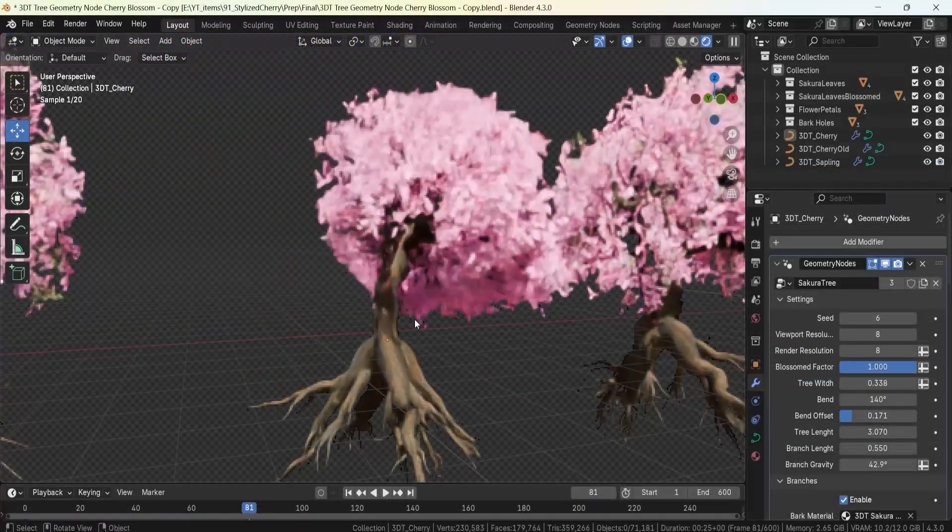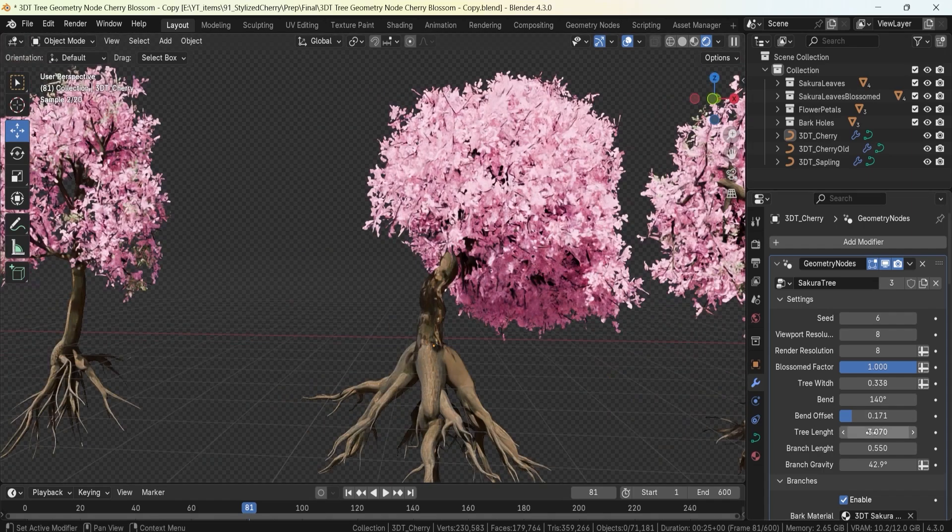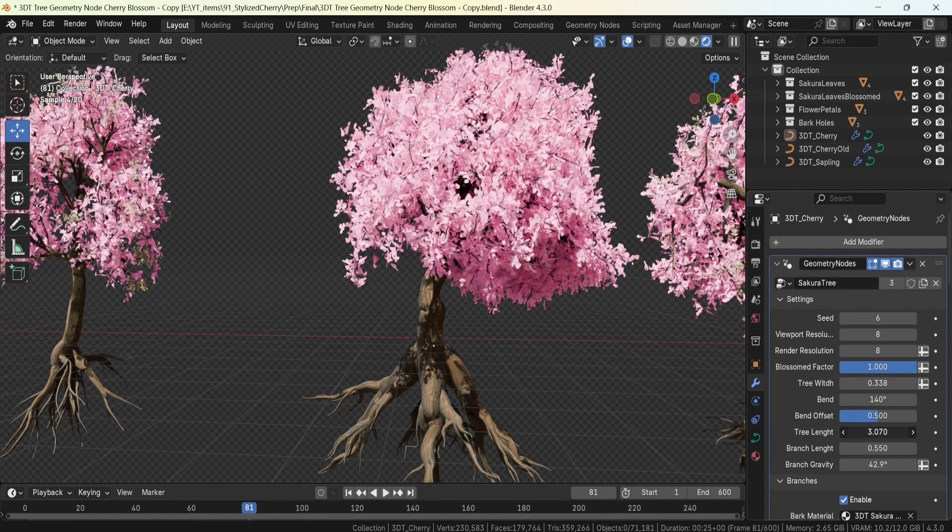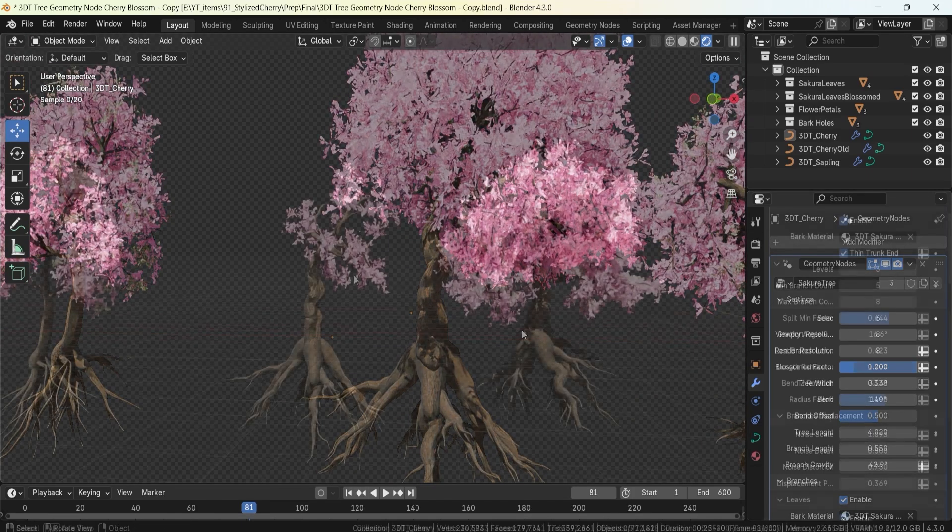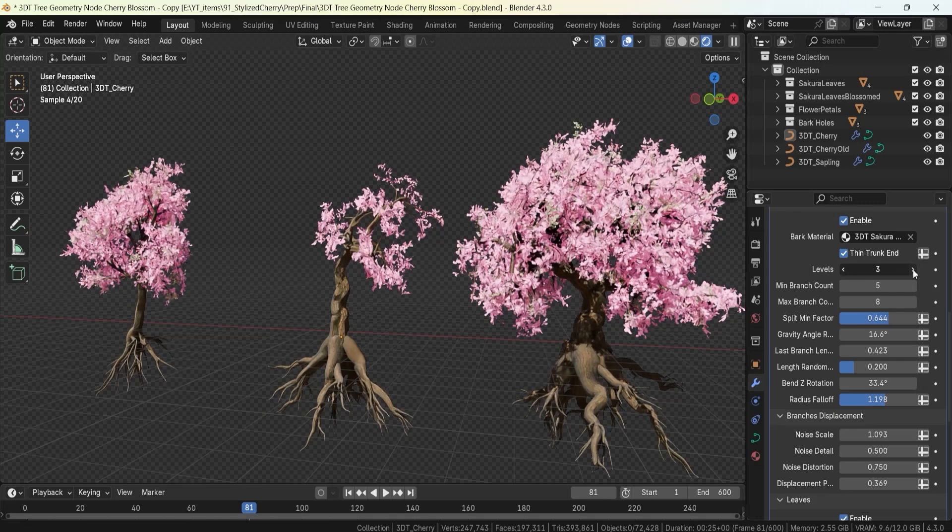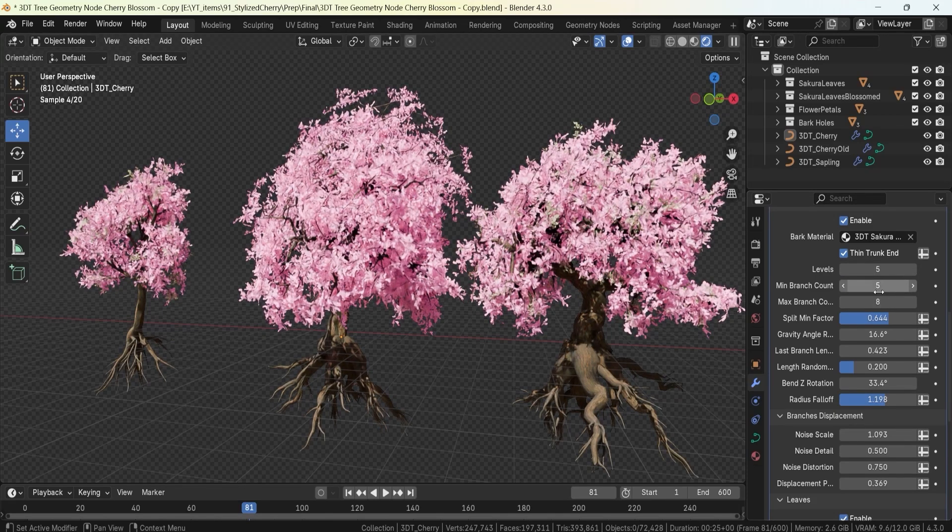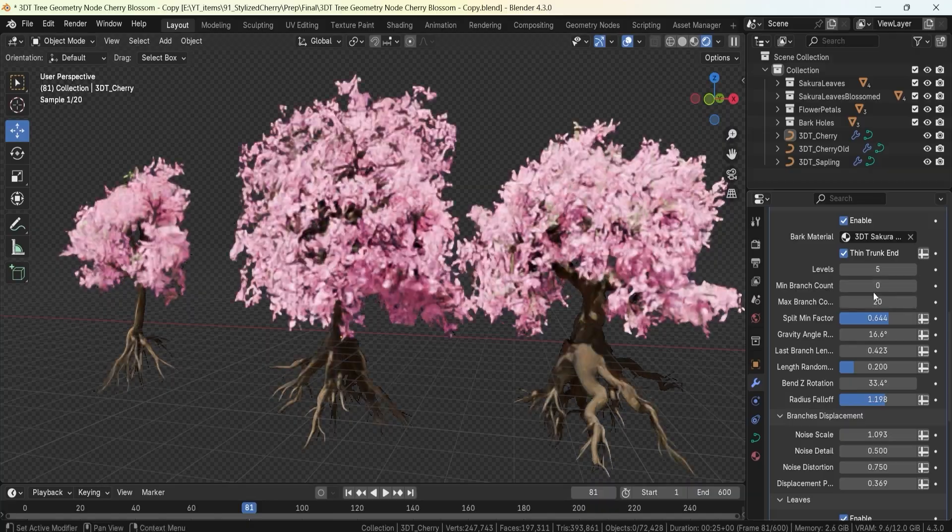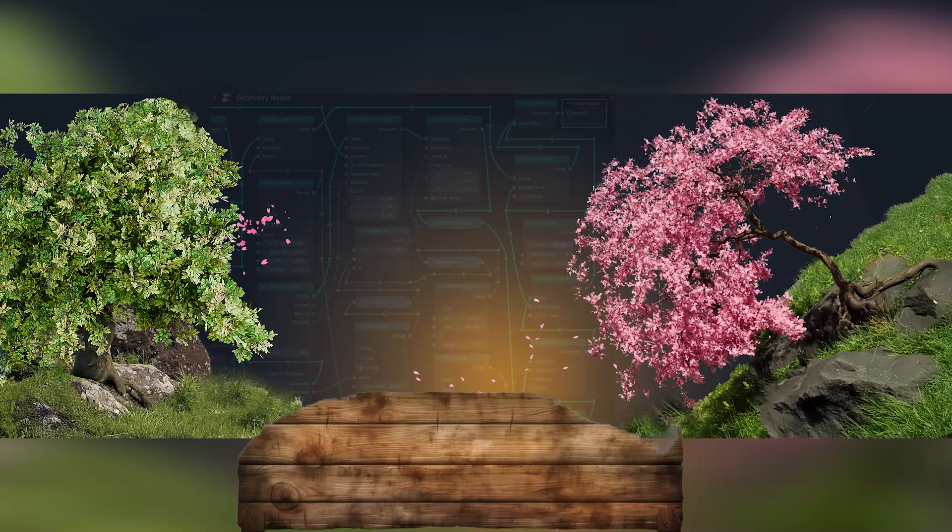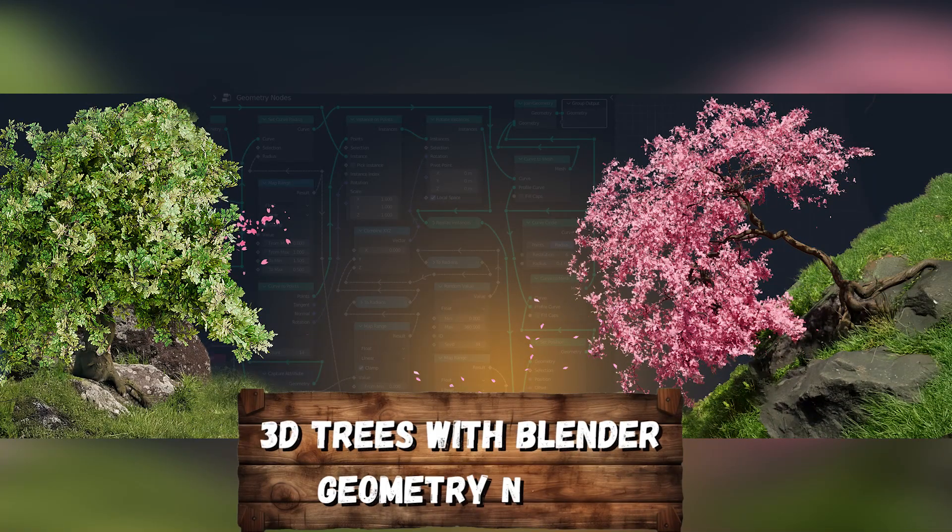By the end of this course, you will have a fully procedural tree system that's customizable, efficient and visually stunning, to bring your creative vision to life. Join now and start growing your own 3D trees with Blender's Geometry Nodes.